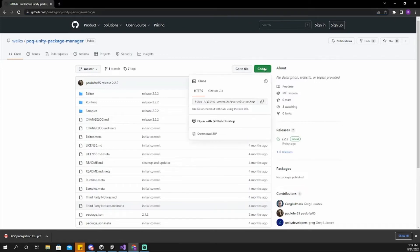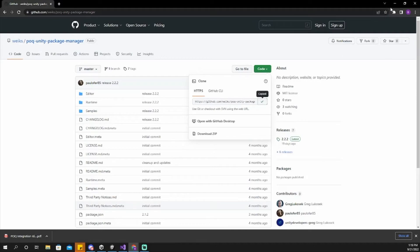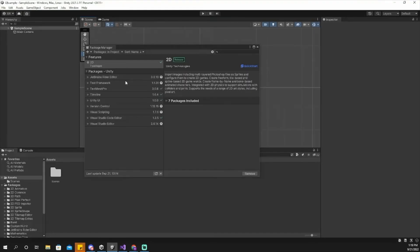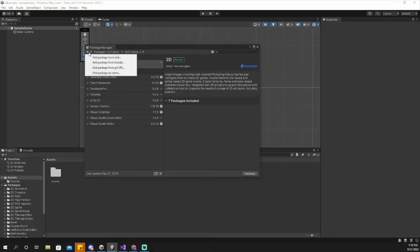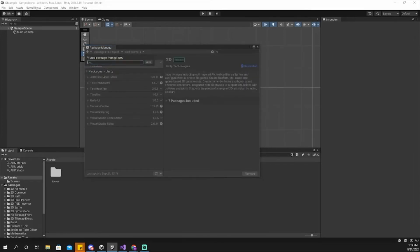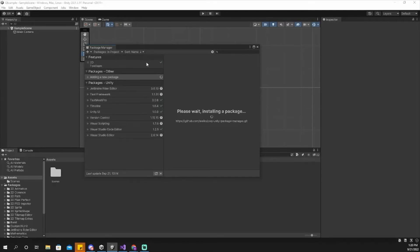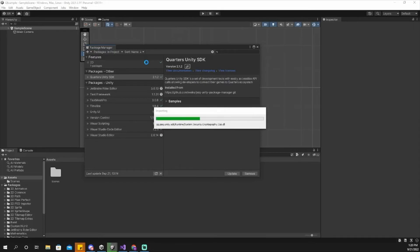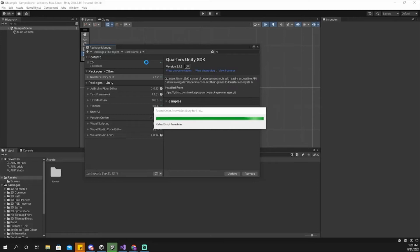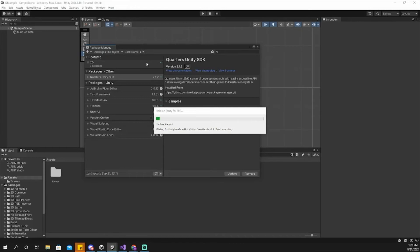First go to the Package Manager by clicking Window and finding Package Manager. Next visit our GitHub repo at github.com/wix/poq-unity-package-manager. Click the green code button, then copy the HTTP link. In the package manager, click the plus button in the corner, select Add Package from GitHub URL, then paste the URL from GitHub.